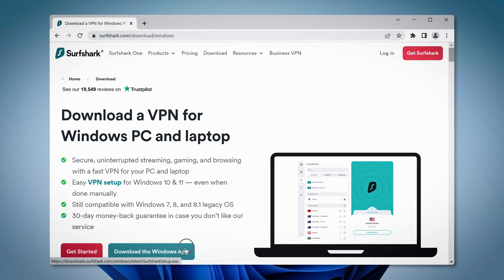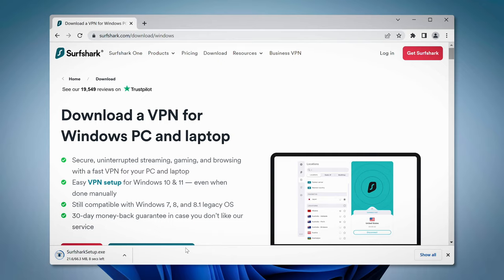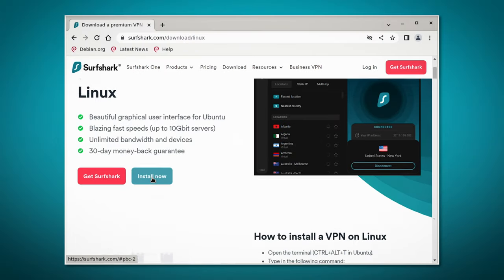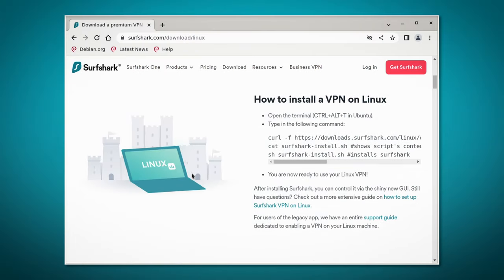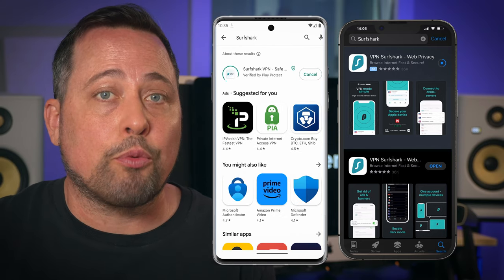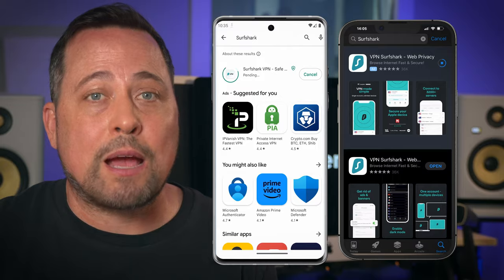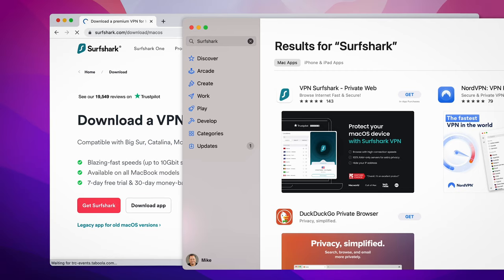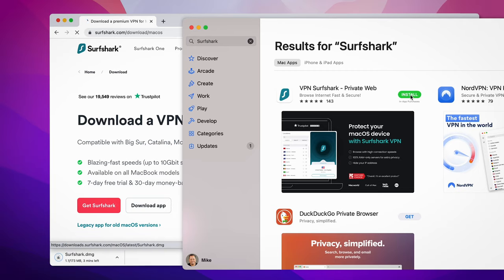And the final bit — downloading Surfshark VPN on different platforms differs slightly. On Windows and Linux, you just use the website, while on iOS and Android, you must go through a relevant app store. And on Mac, you can choose either option — easy.